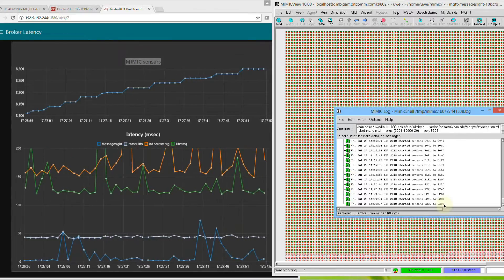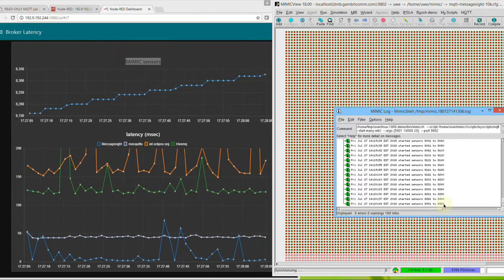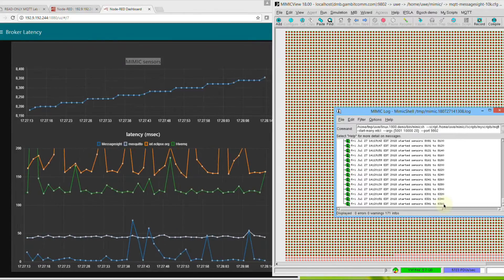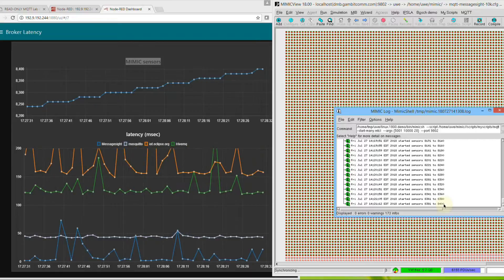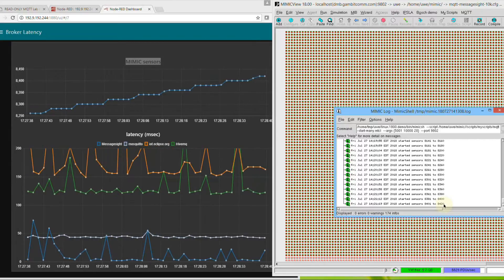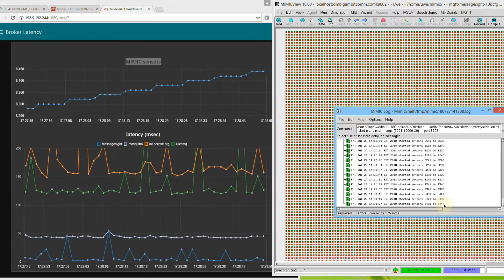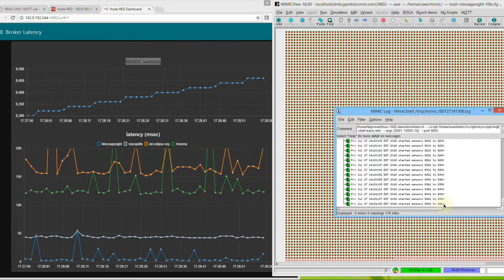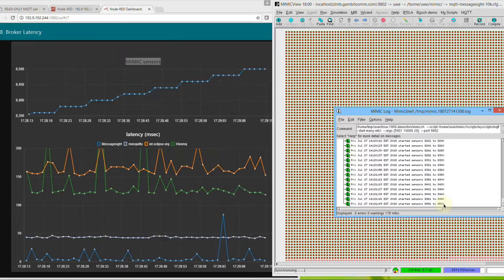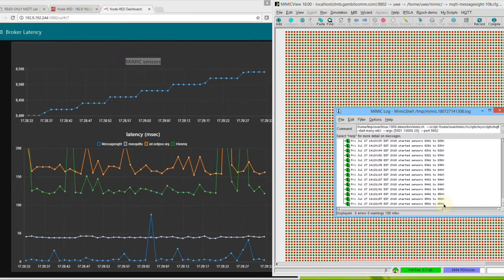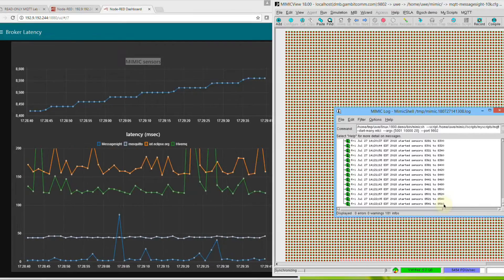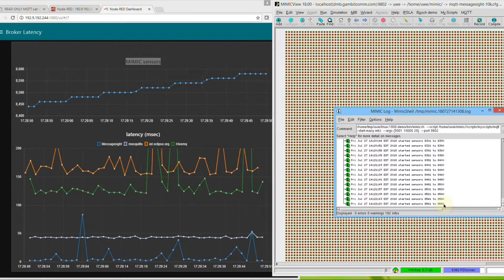We'll play some catchy music while the rest of the sensors are activated. You can skip to the end of this video to see how the response time behaves when all 10,000 sensors are running.